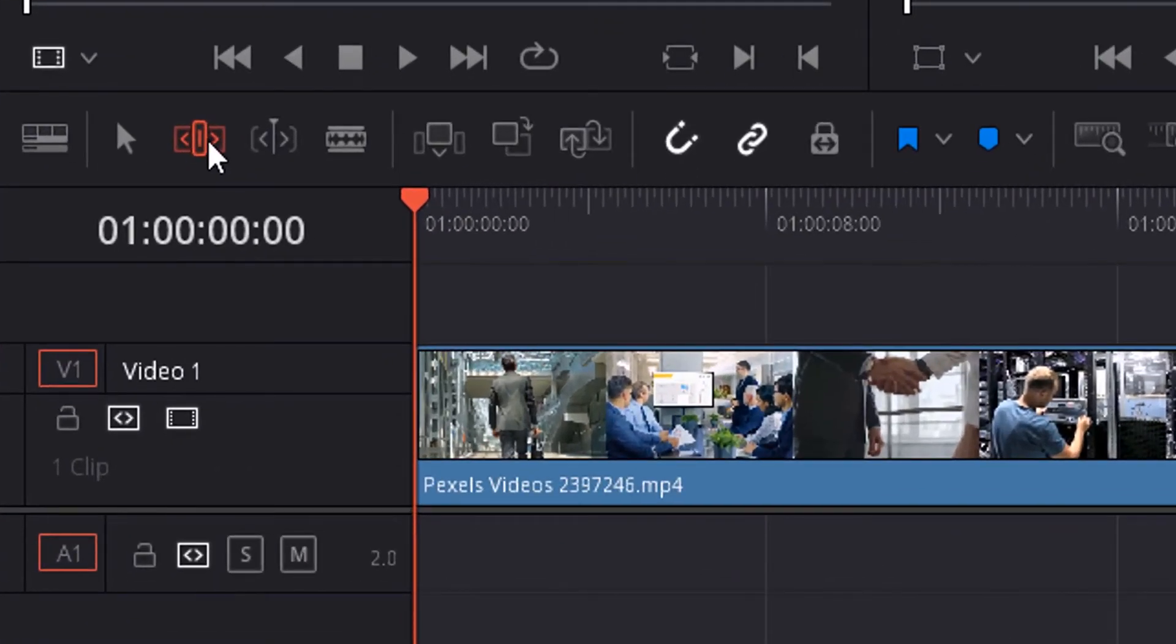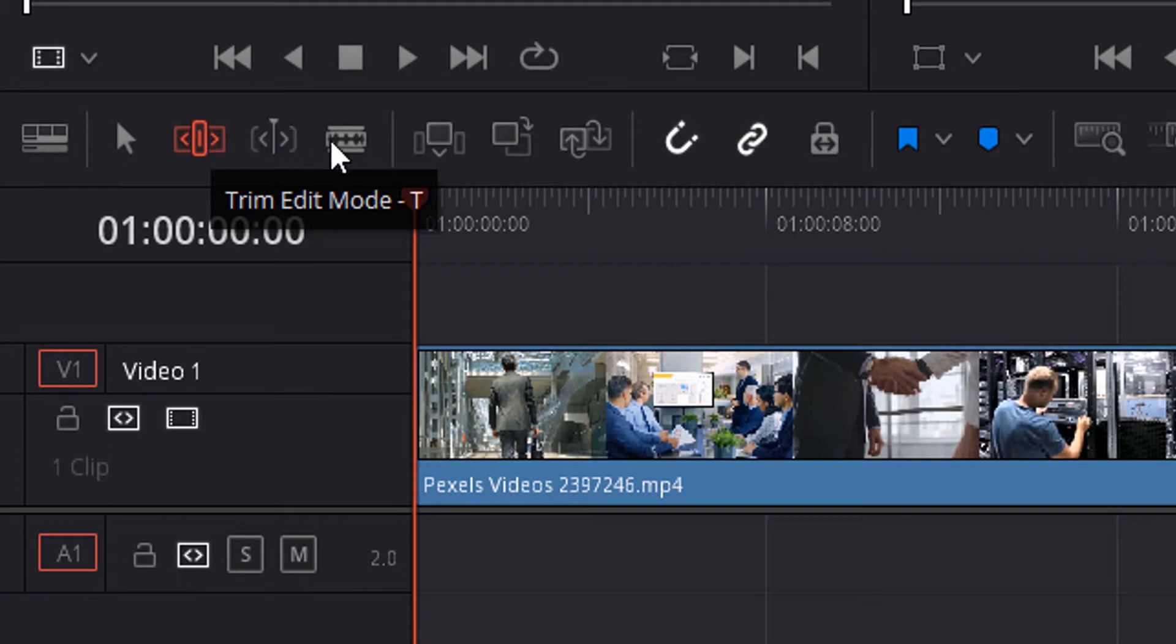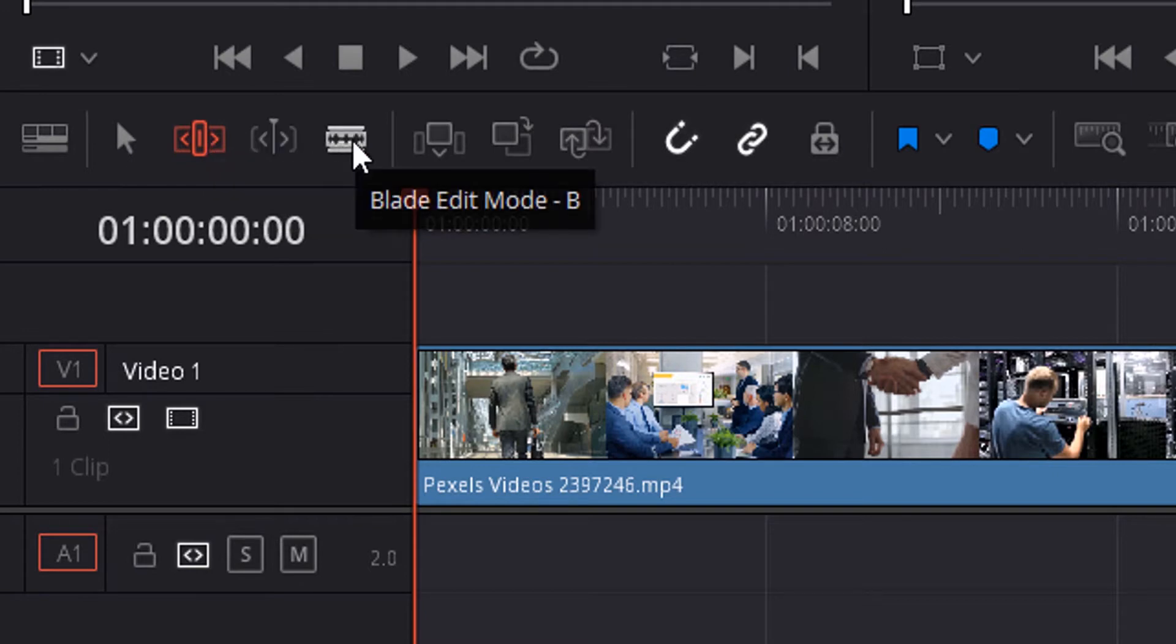One is the trim edit mode, shortcut T. And this is the blade edit mode, shortcut B.